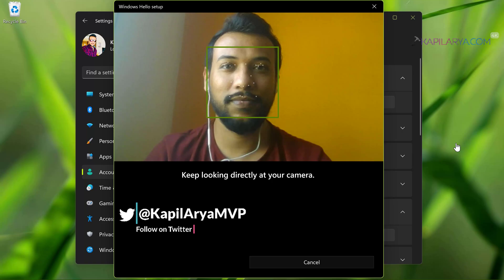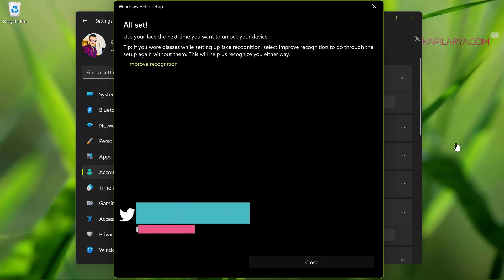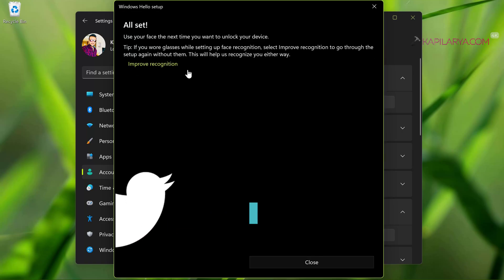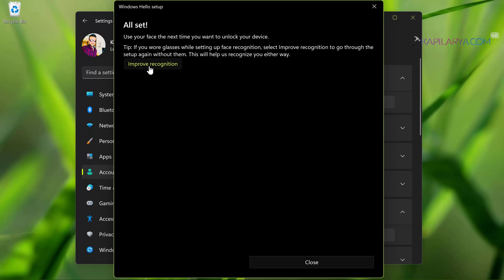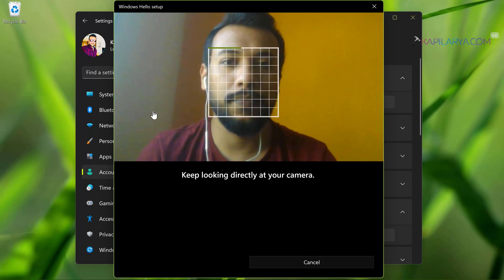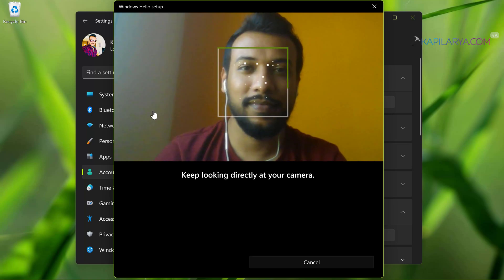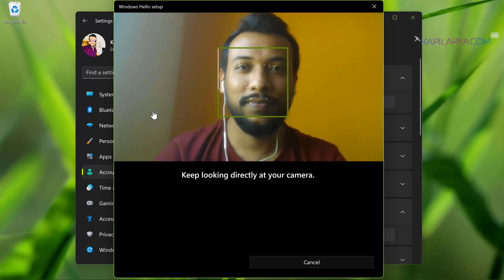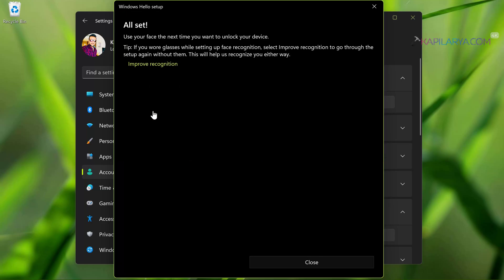And here you have to keep looking directly at your camera. And once this camera recognizes your face completely, you will see this screen: All set. In case if you want to improve recognition, you can give a retry to Windows Hello Face and keep looking directly at your camera. And once this is done, you are all set with the Windows Hello facial recognition.